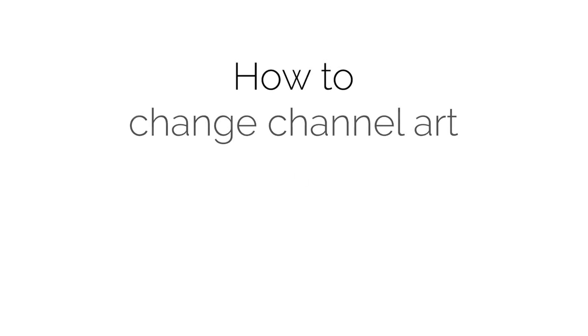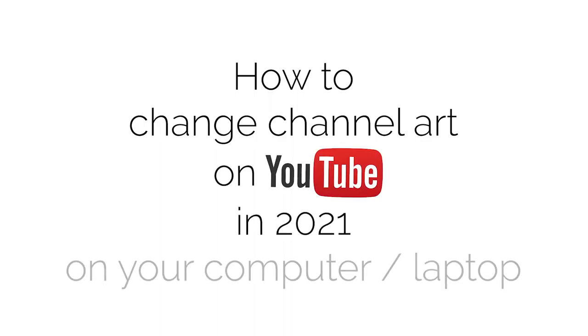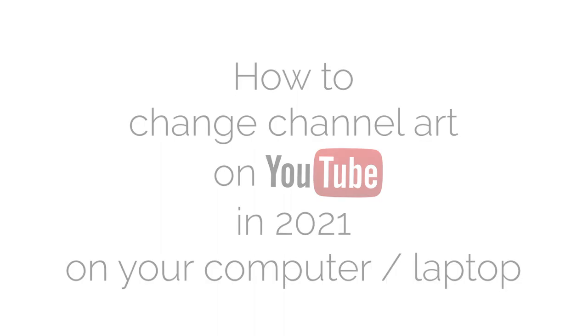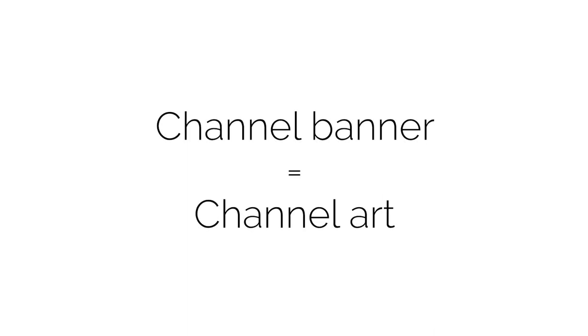In this video, you will learn how to change channel art on YouTube in 2021 on your desktop computer or laptop. A YouTube banner is also known as channel art.